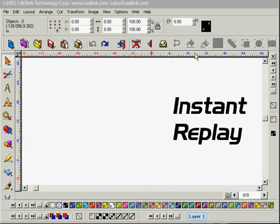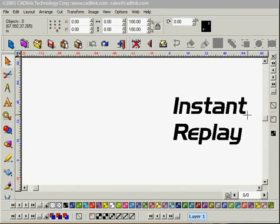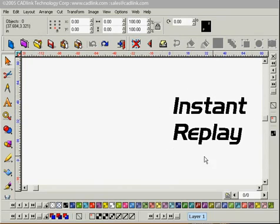This is the Instant Replay tutorial in SineLab. In today's example, I'm going to show you how to edit one piece of text, save those changes, and apply them to another piece of text.